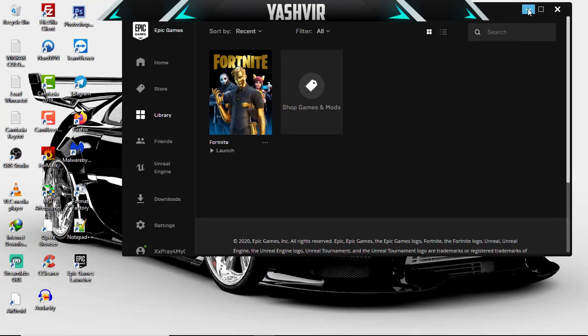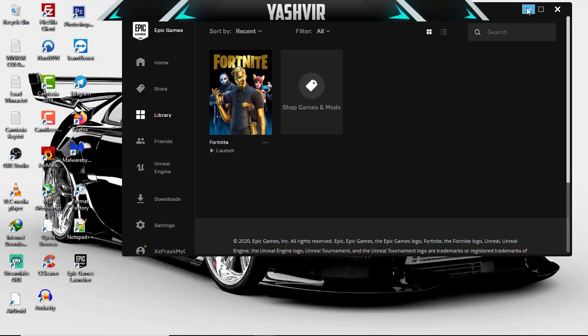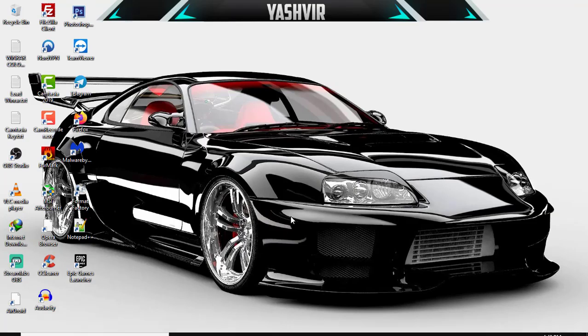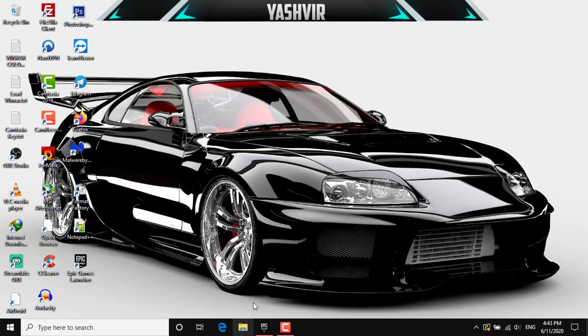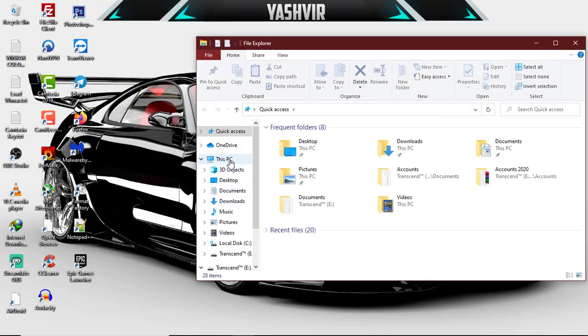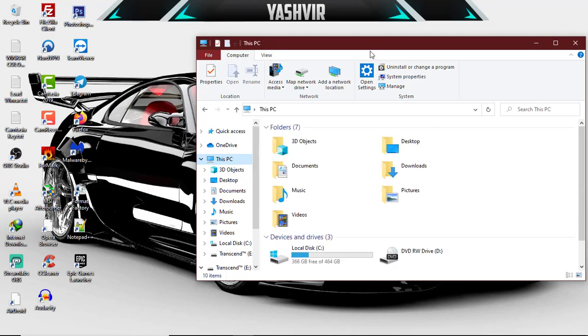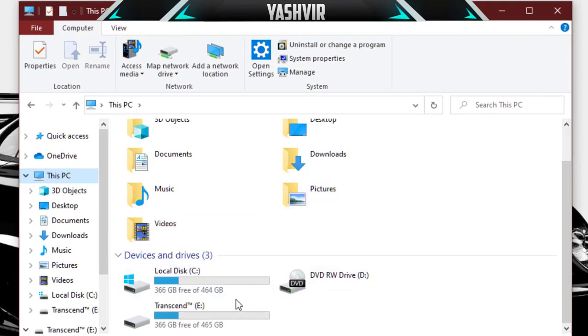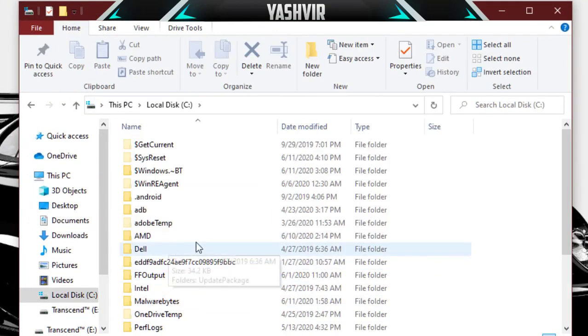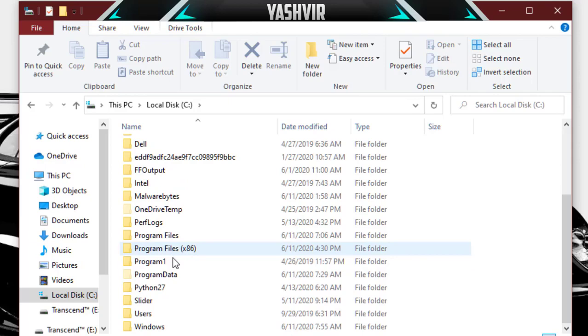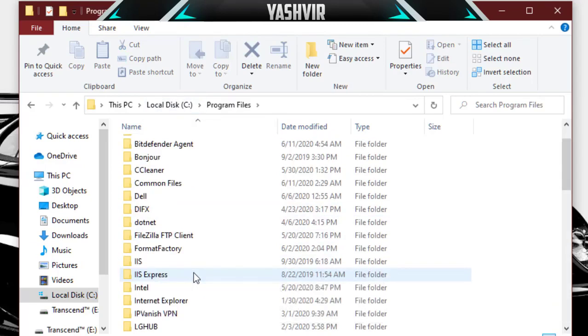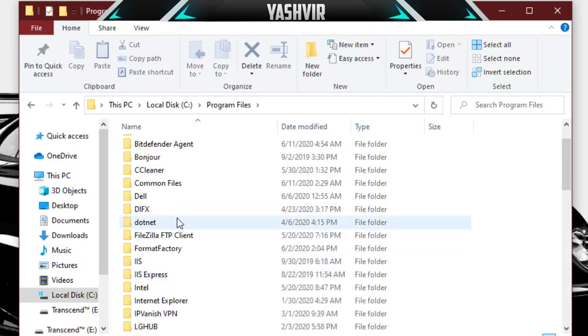So how do you do that? All you do is go to your PC, you're gonna click This PC, go to your local disk and go to Program Files and locate Fortnite or Epic Games.